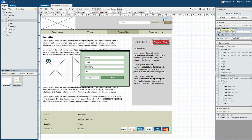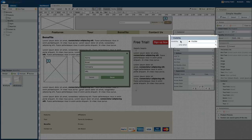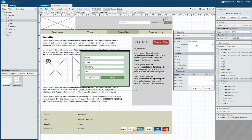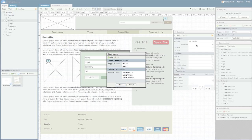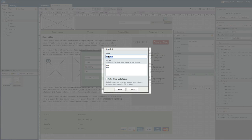Or, since we already need to set the visibility of our container, we can select the container and open the inspector. In the visibility section, we will click the Visible Only When field. We're given a state prompt. We can choose a state that's already created on this page, if available, or create a new state.